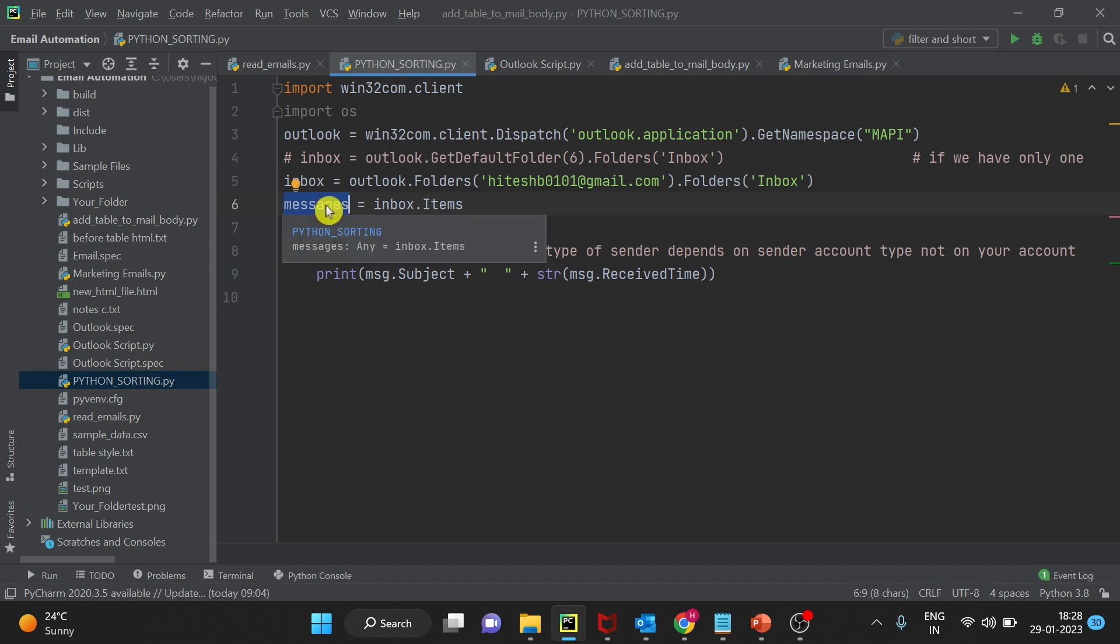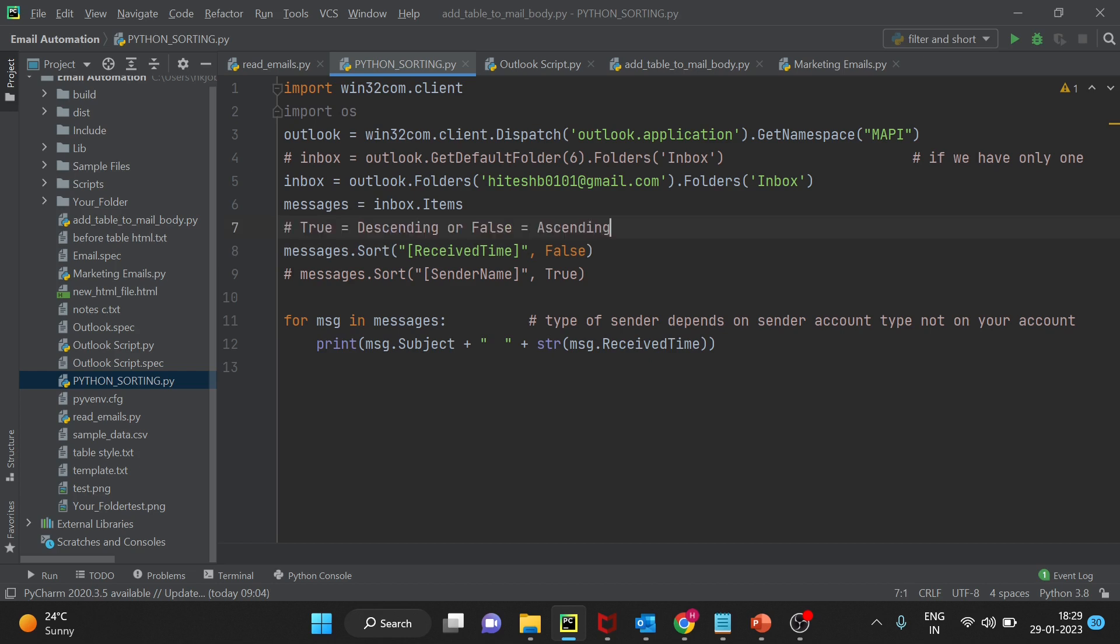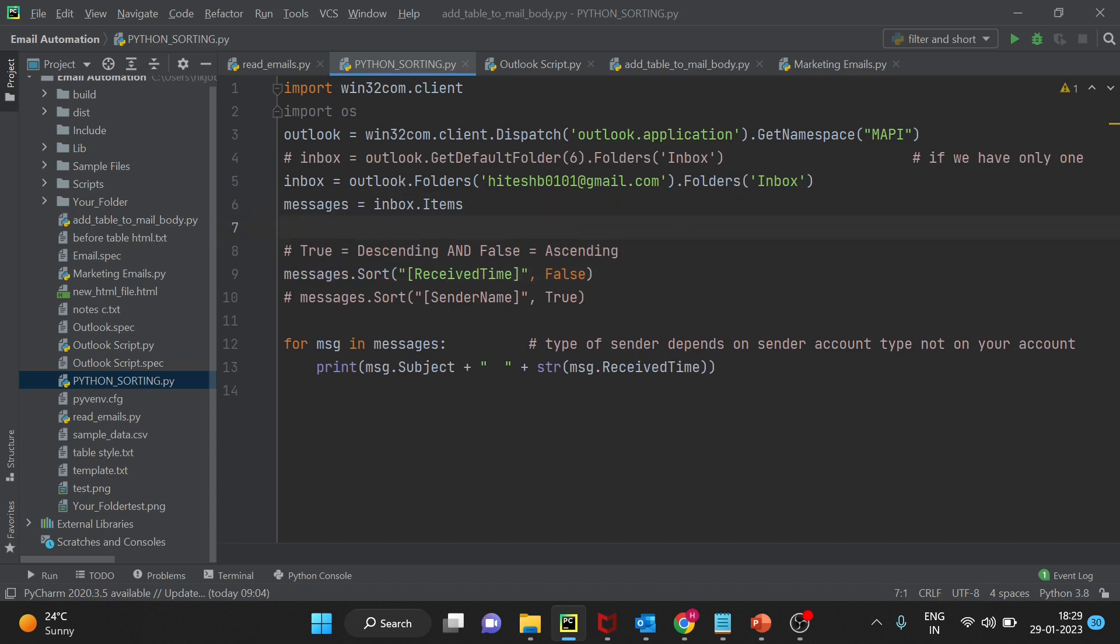Now on this variable we will apply the sorting. Here I will uncomment this part of code. I am sorting through received time. Let me put one more comment here: True is descending and false is ascending. I will just put enter here so that you can clearly see the code.